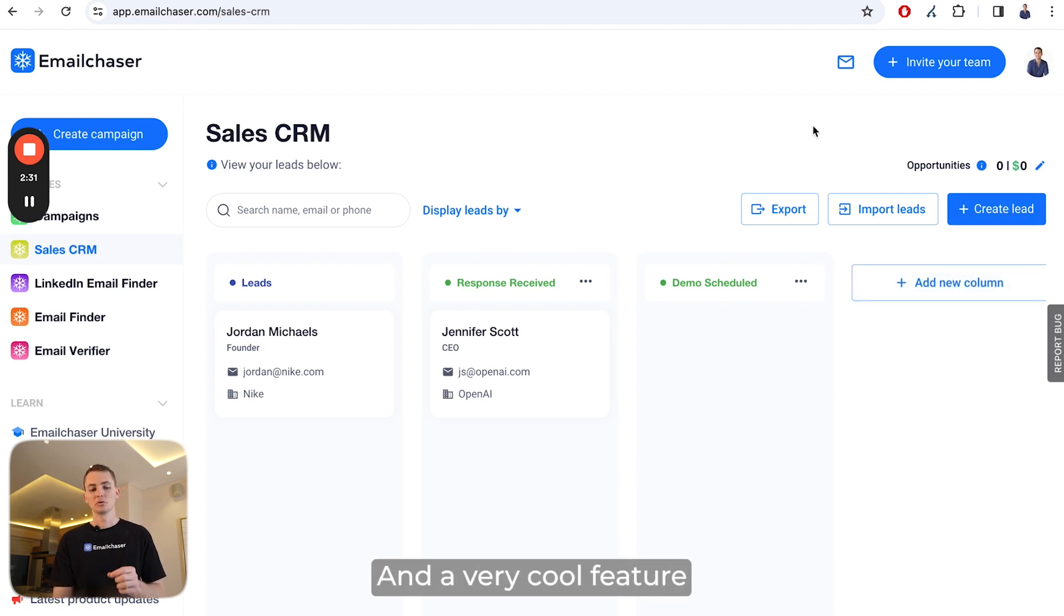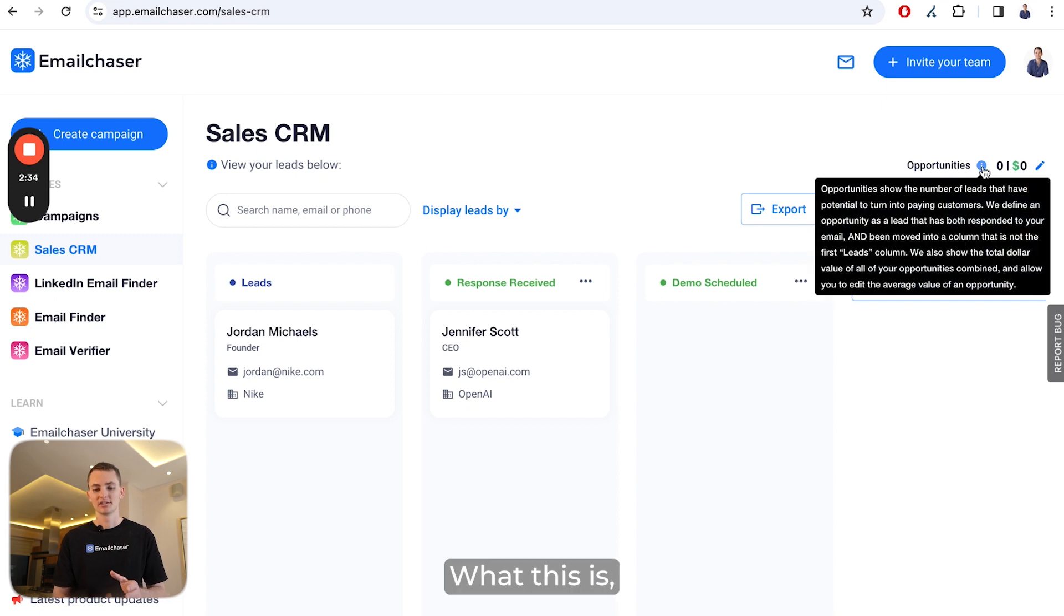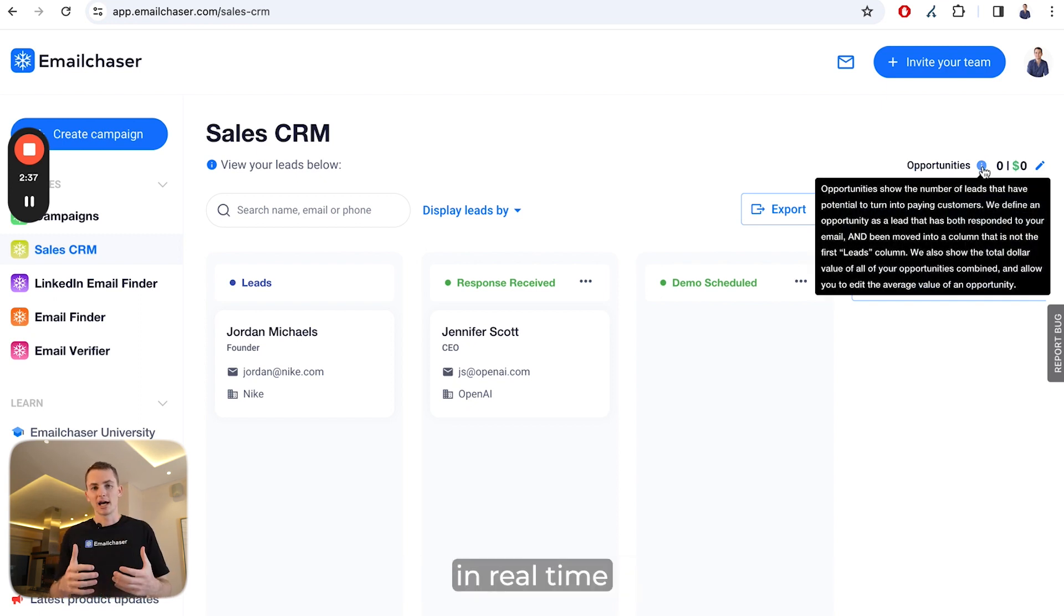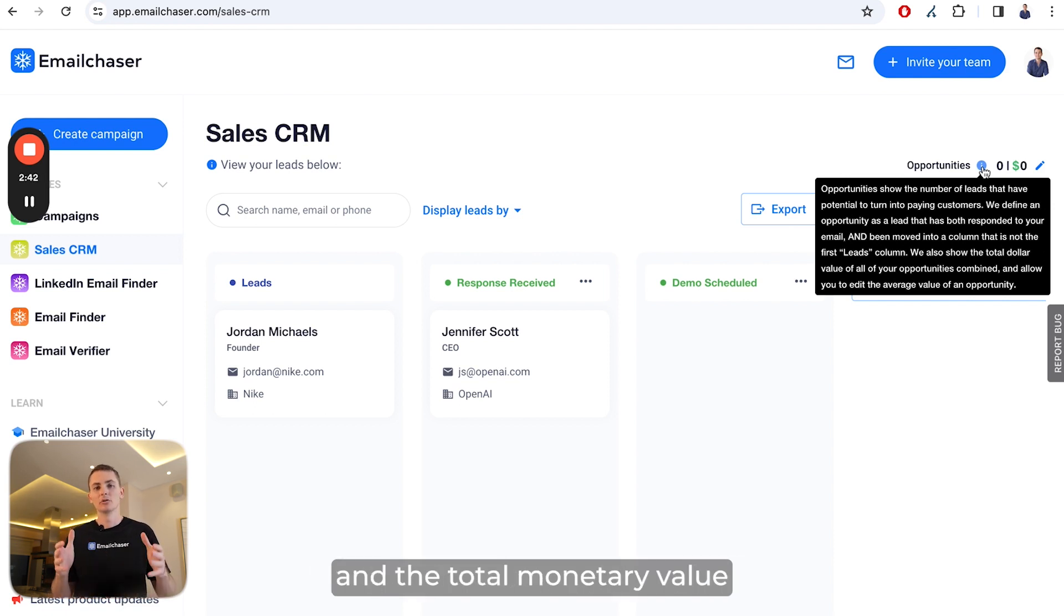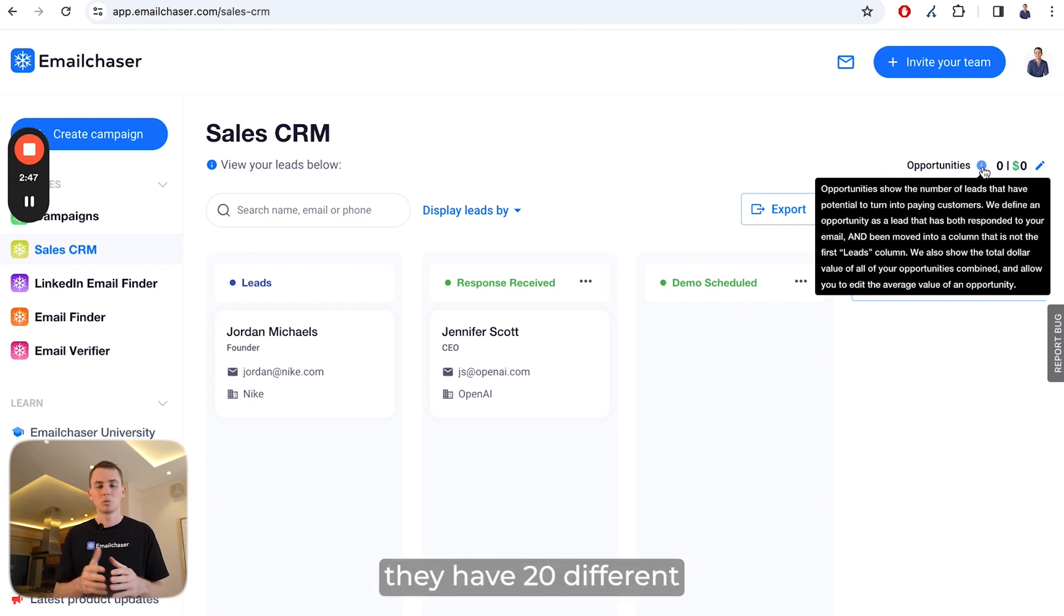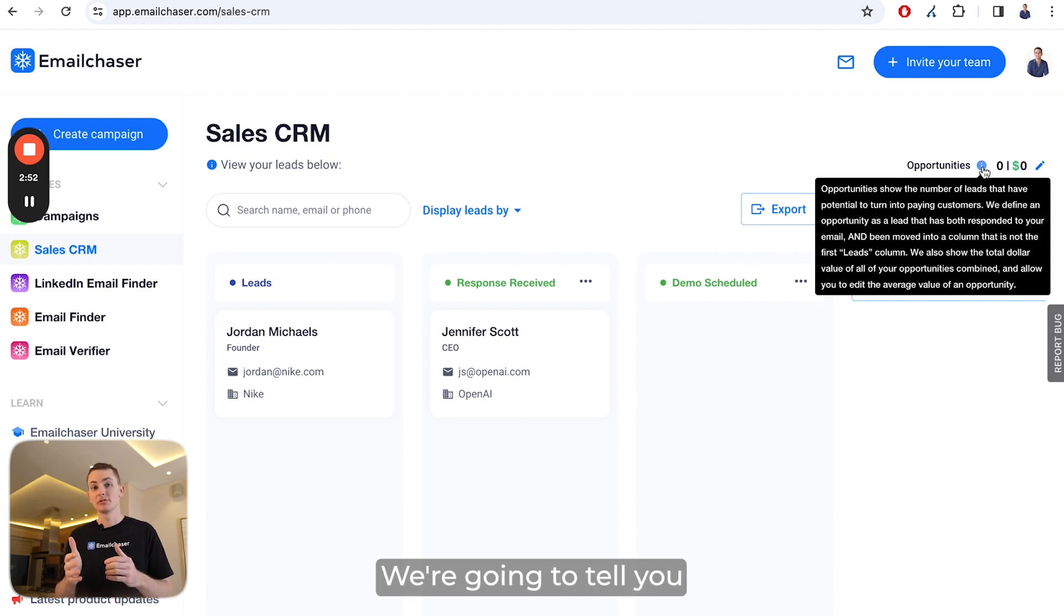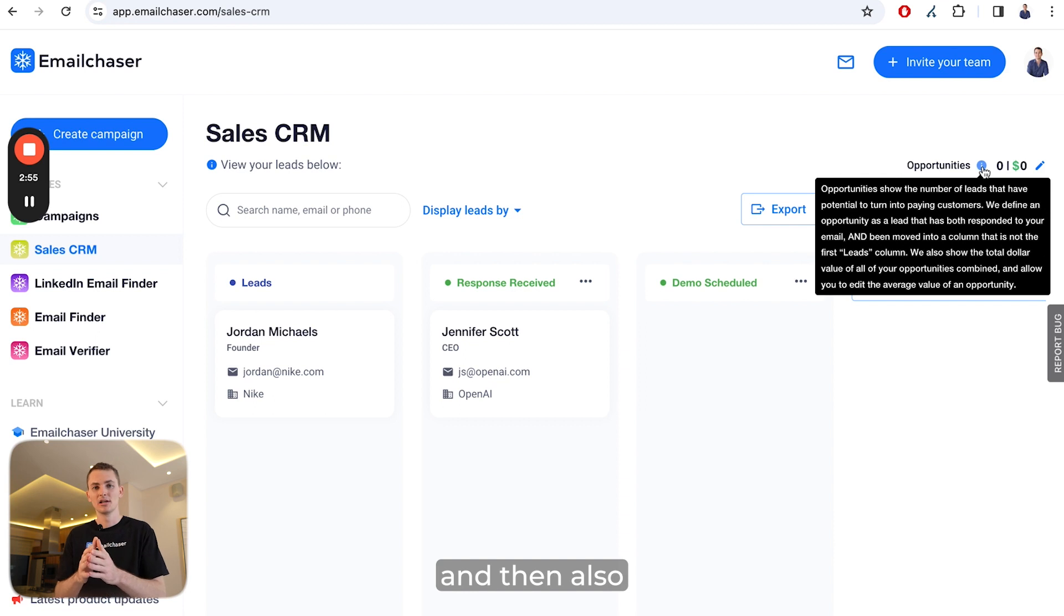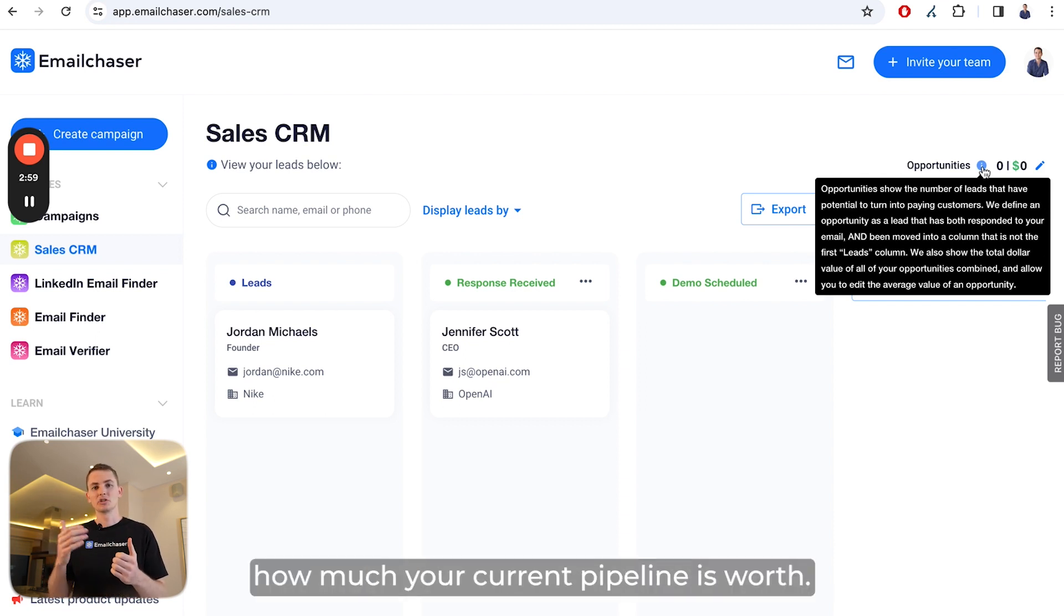A very cool feature we have is the opportunities feature. This is basically a way of showing you in real time the number of opportunities you have in your sales CRM and the total monetary value of those opportunities. For example, if you have 20 different leads showing promise, we'll tell you that you have 20 opportunities and the value of those opportunities so you can see how much your current pipeline is worth.